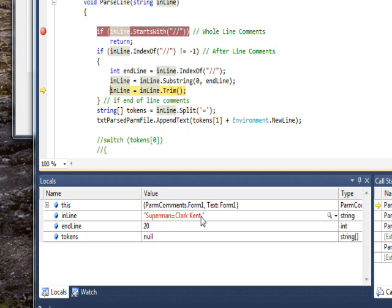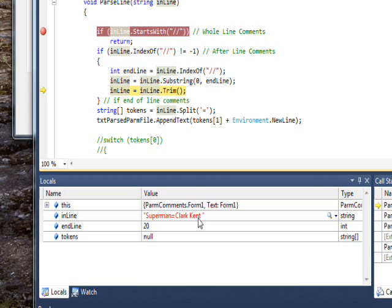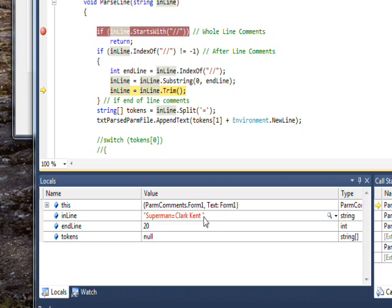But if you look very closely, it might be hard to see on YouTube, there's actually a space after Clark Kent which we don't really want because we'll get the wrong value. There could be one space or multiple spaces. Sometimes people line up these comments, so you have five or ten spaces there. We couldn't just subtract one.